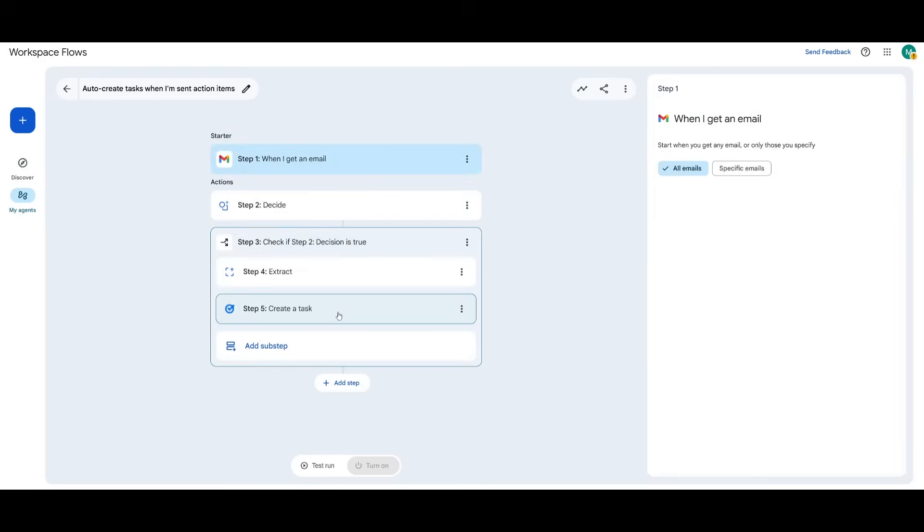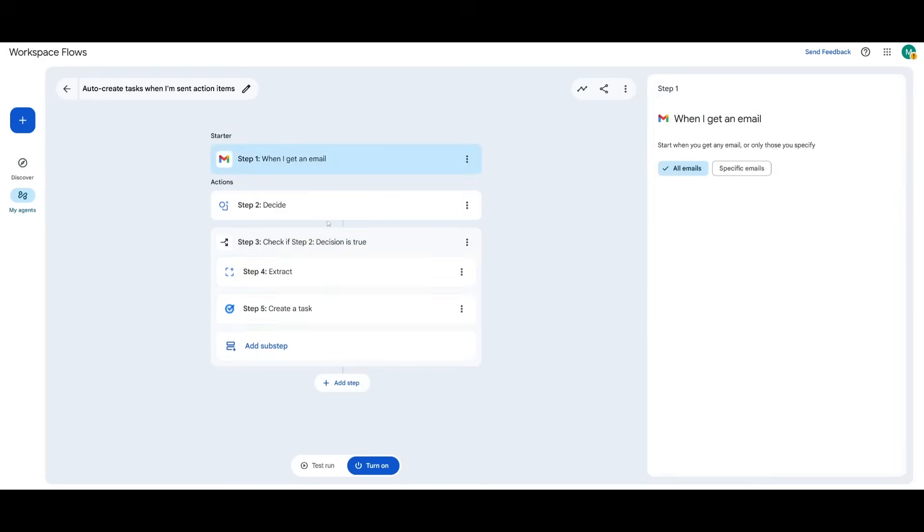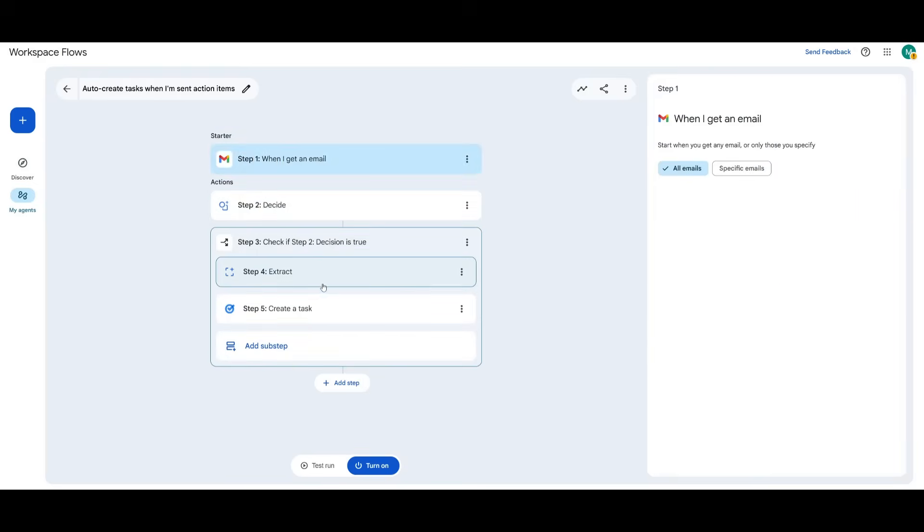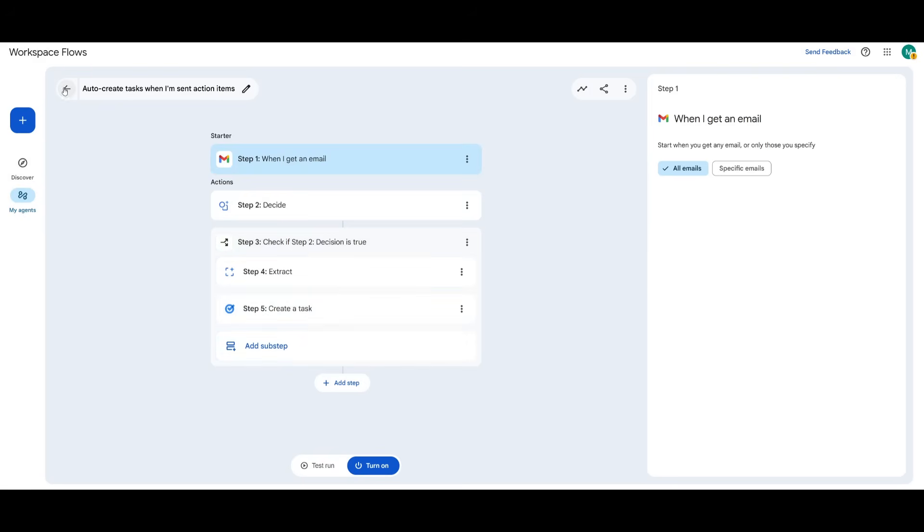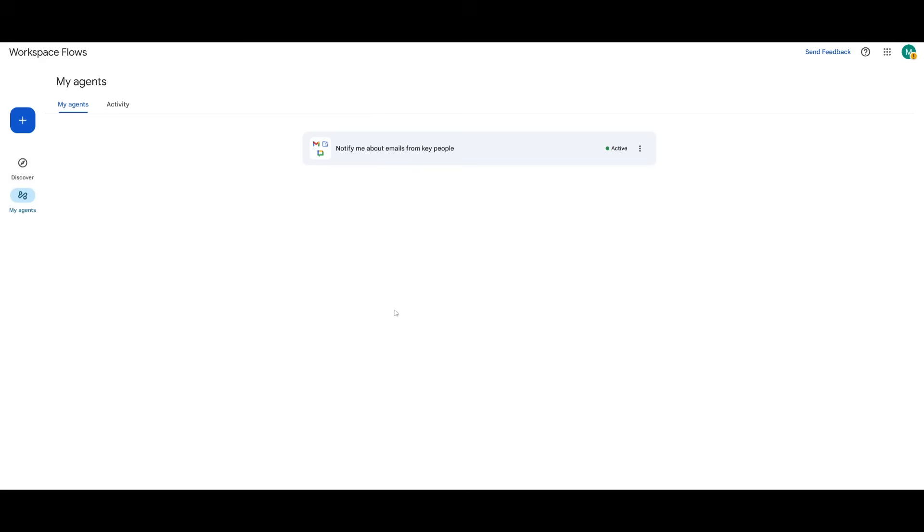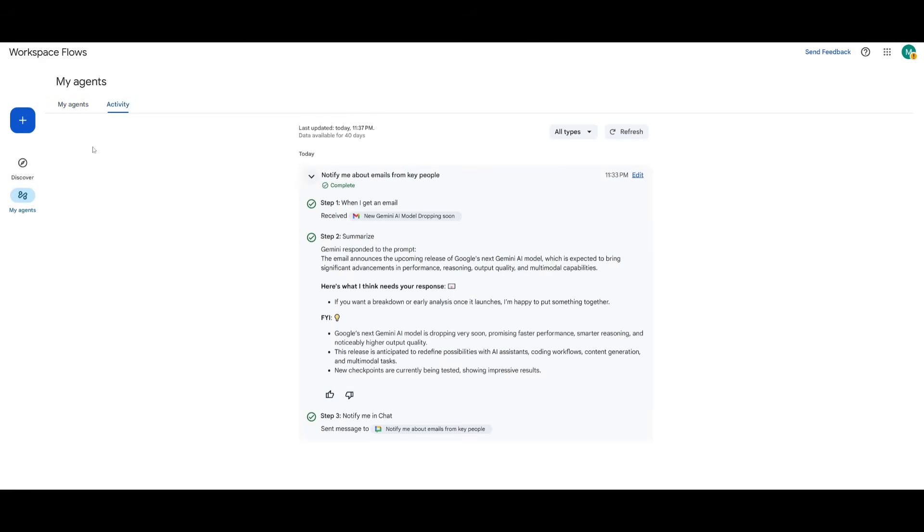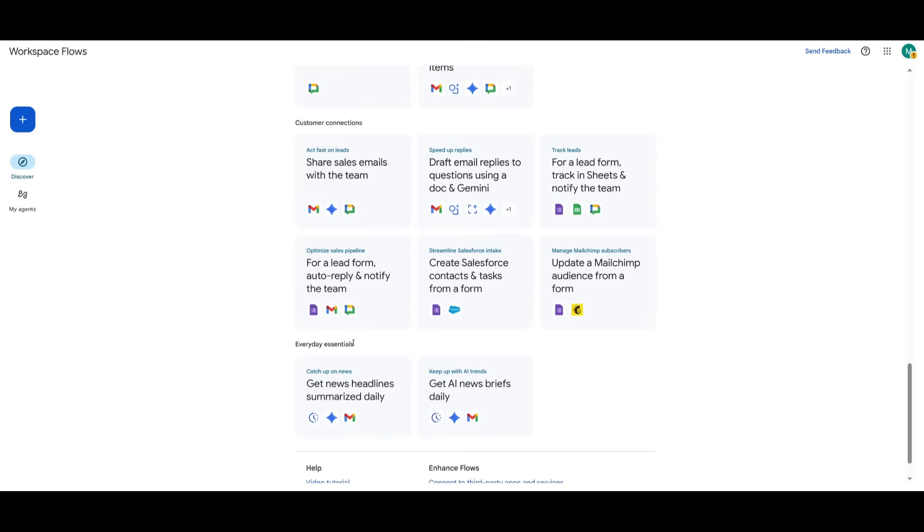And it works with all of these different tools. So if I click on this one, for example, this is where it can help me decide on something. It can help me extract contents, create a task, and you can even add a subtask. If I go back, you can then have it so that you can manage all of your agents and activity within this tab over here.